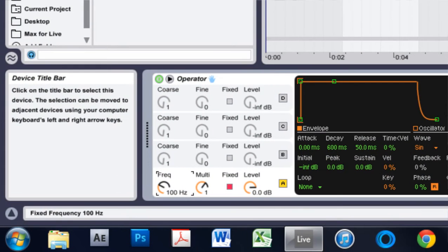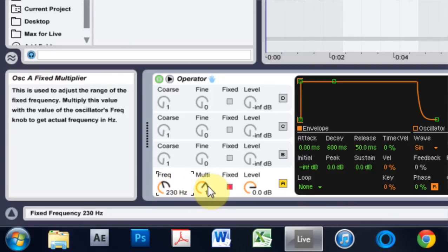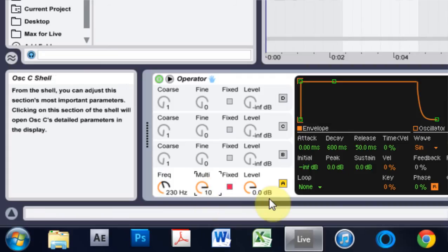We're going to take the frequency and we're going to pull it up to about 200, 211, 230, something like that. Multi all the way up and that's going to give us a really high pitch sound.